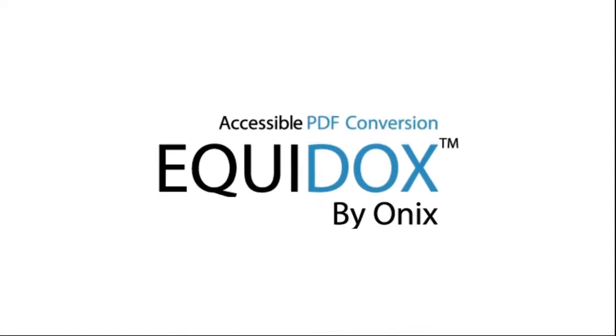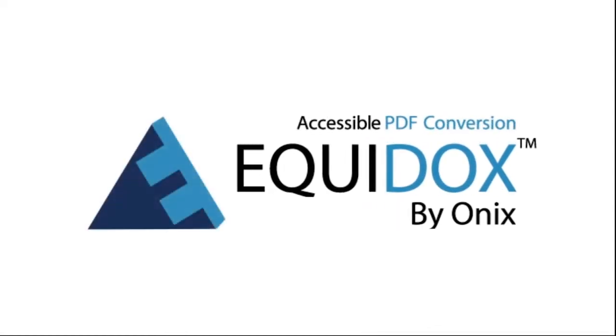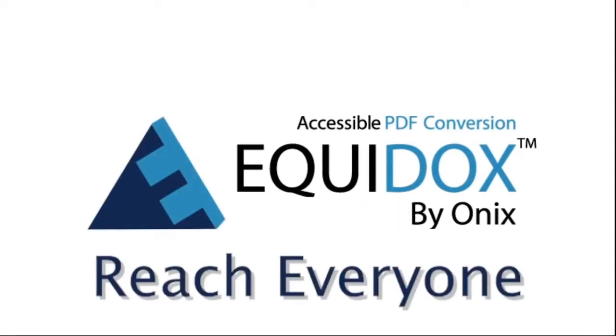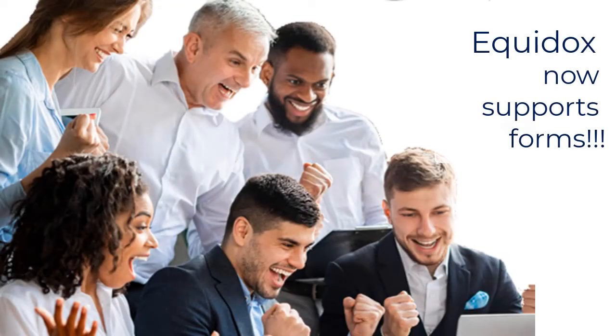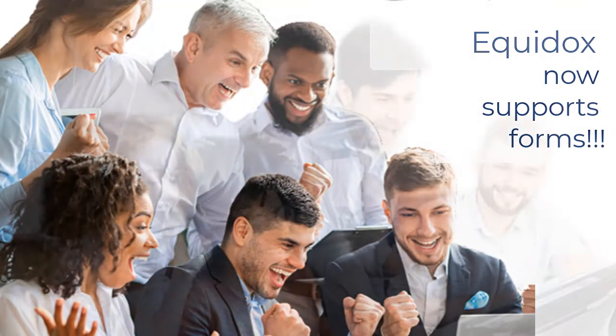Equidox by Onyx. Reach everyone. Equidox PDF remediation software now supports fillable PDF forms.